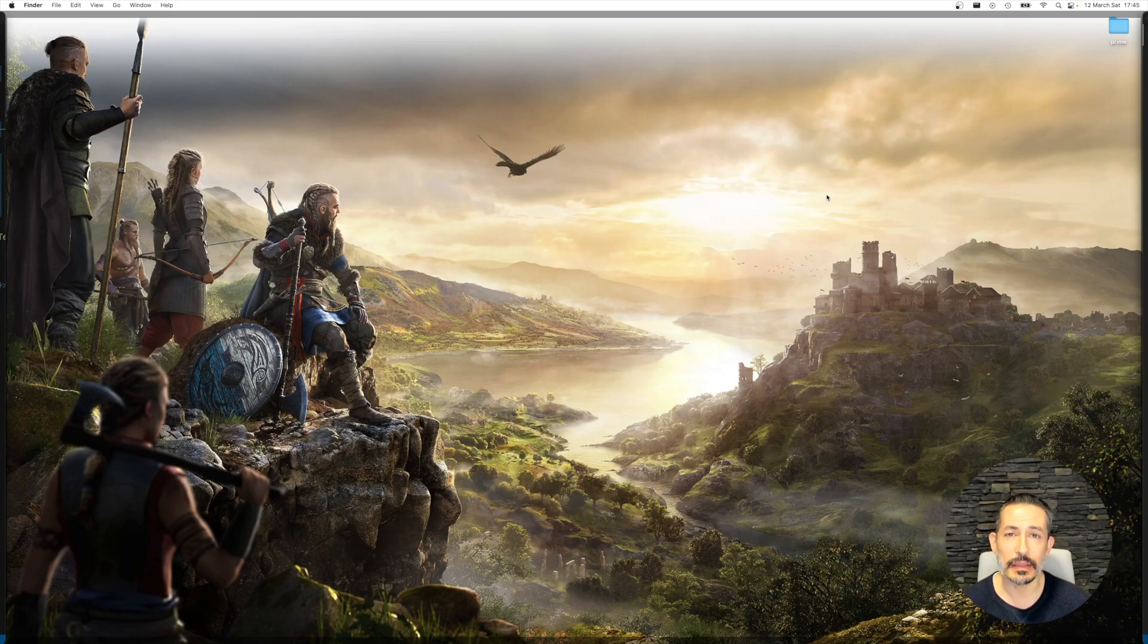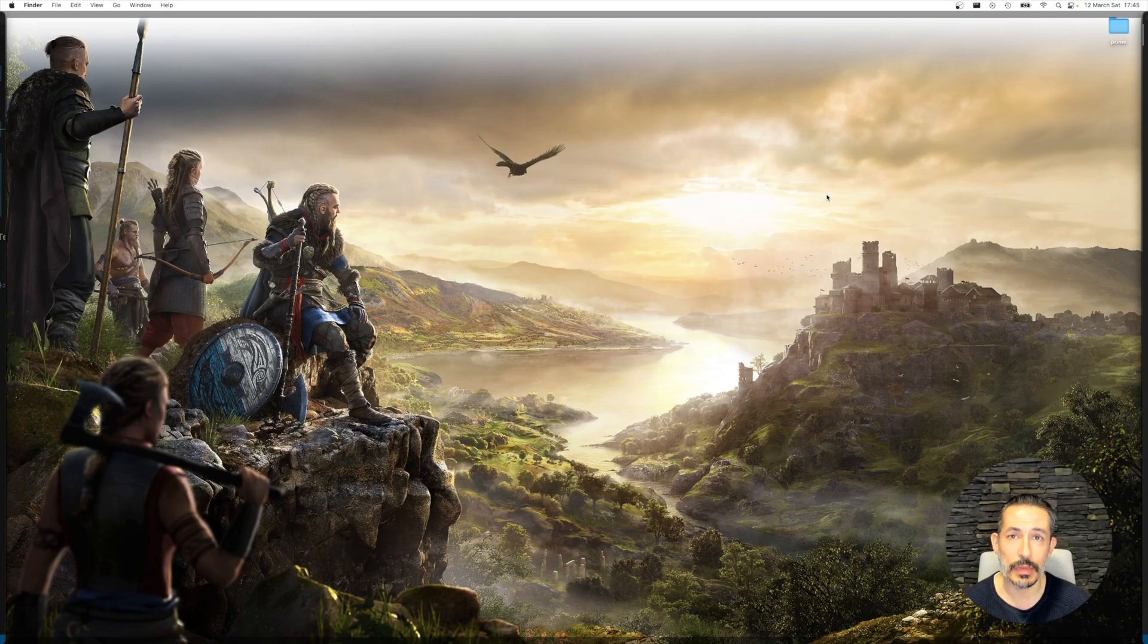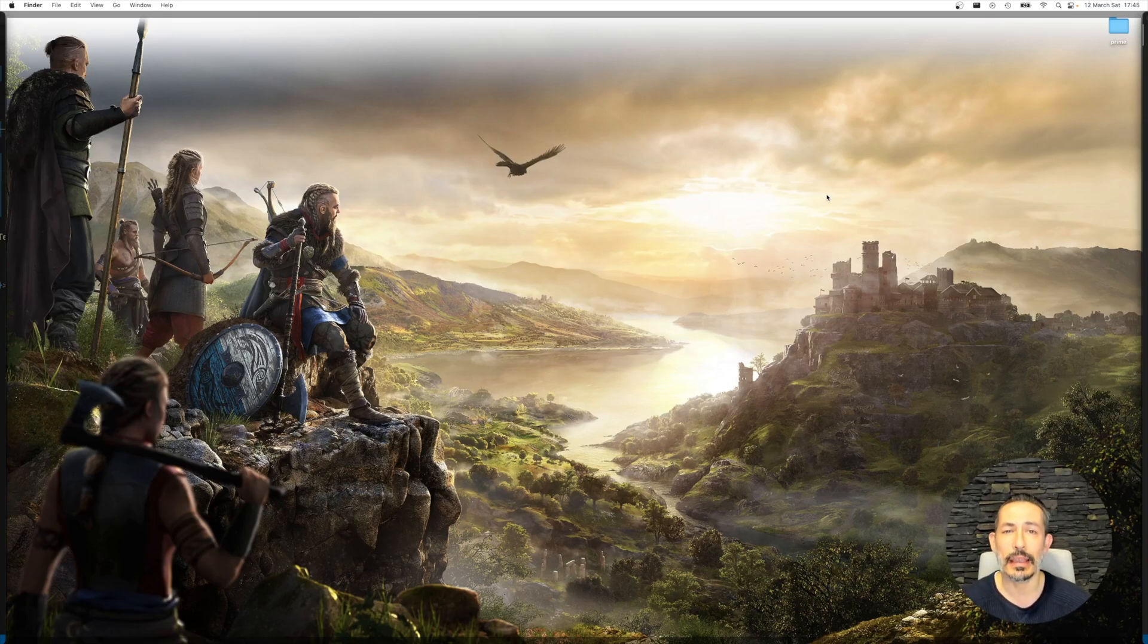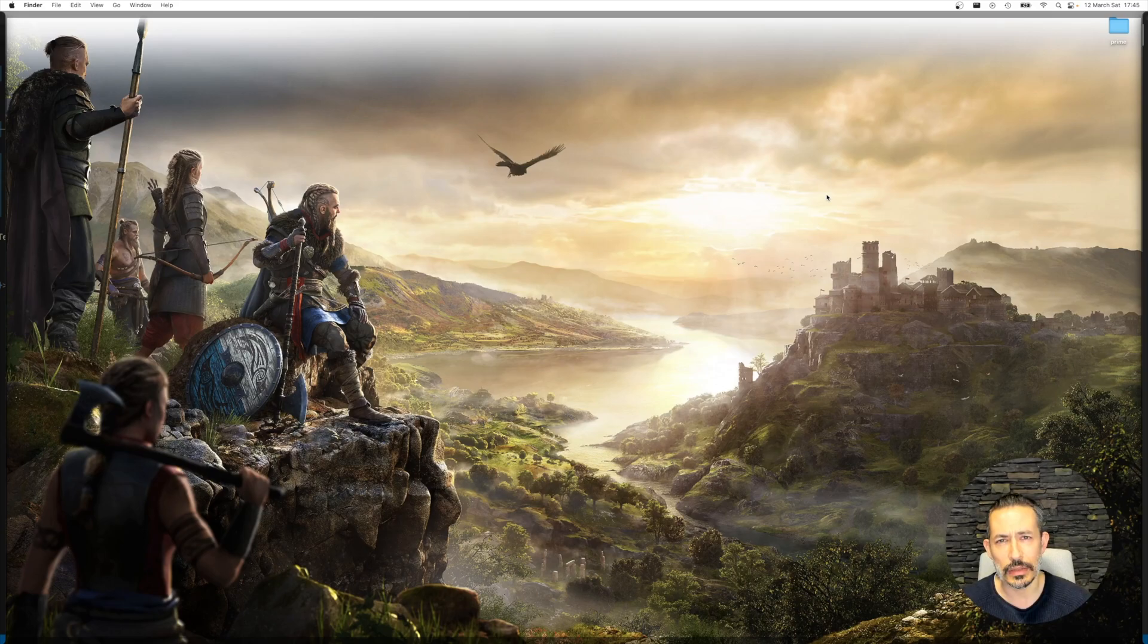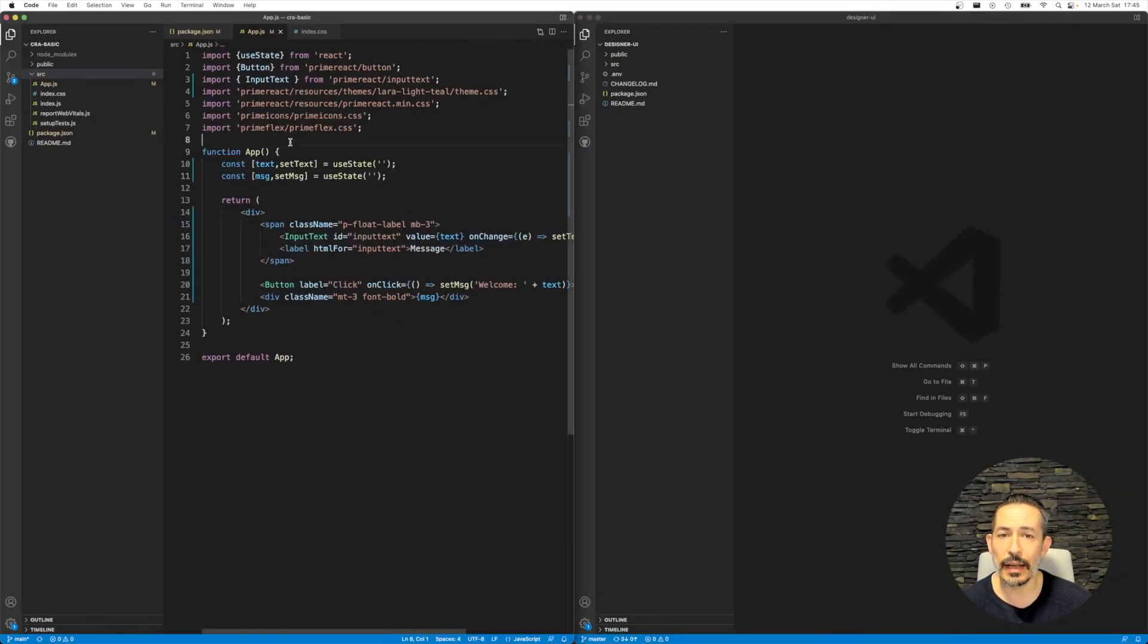In this tutorial we will try to integrate the Prime Designer SASS structure to your project. Prime Designer is actually a tool, an add-on that provides a visual mode and designer mode. You may check out the designer video tutorials in PrimeTV as well. This one shows how to get that structure and integrate it in your application.